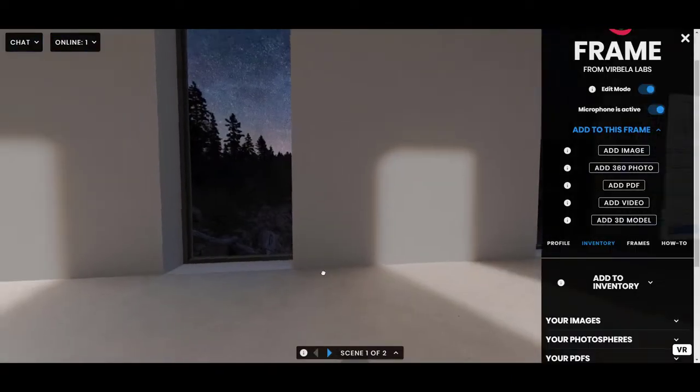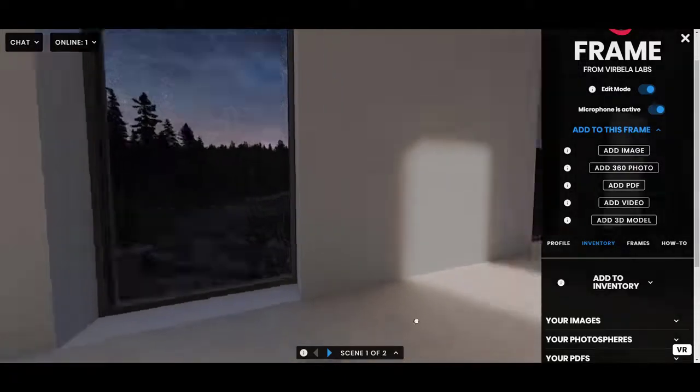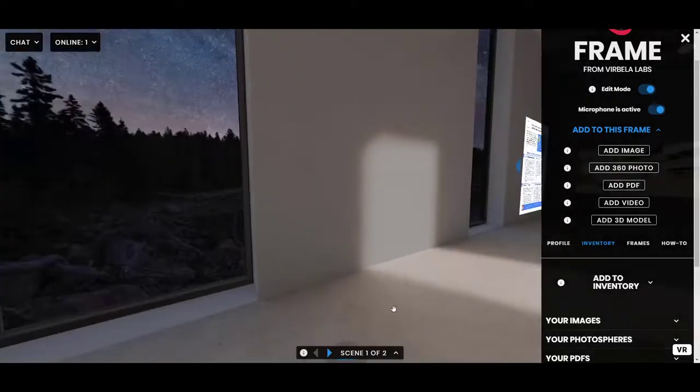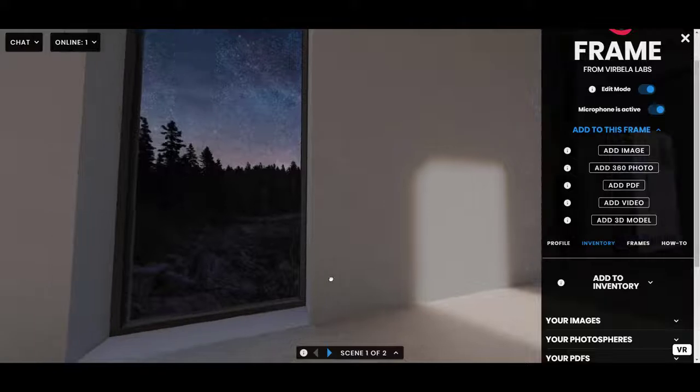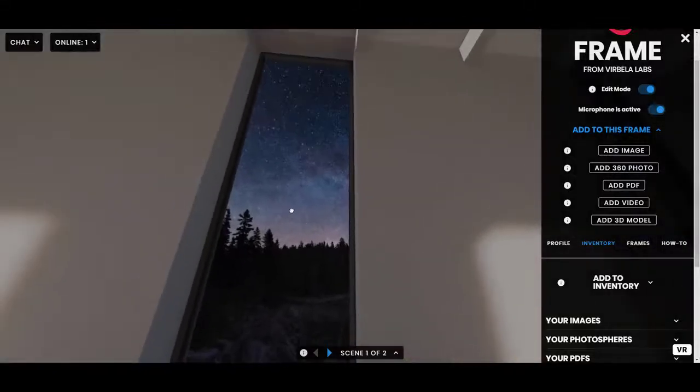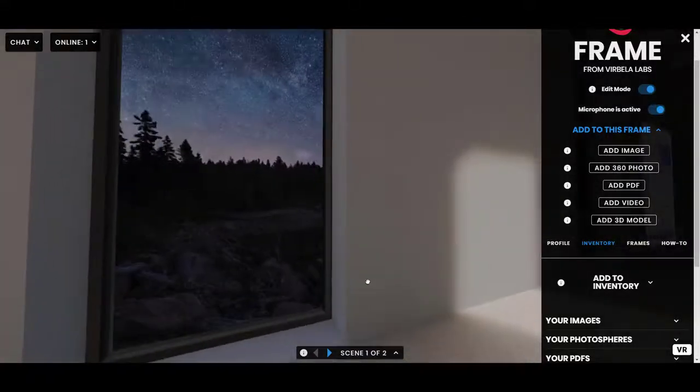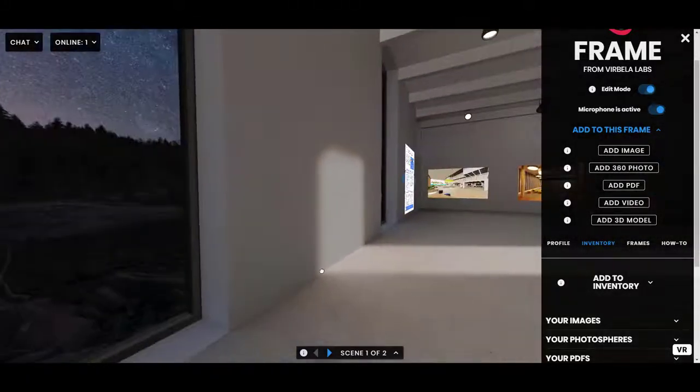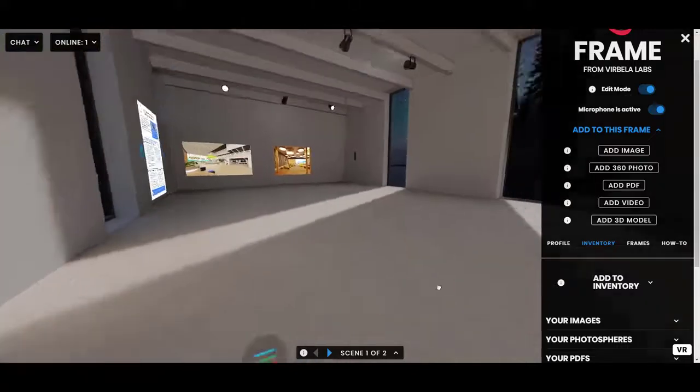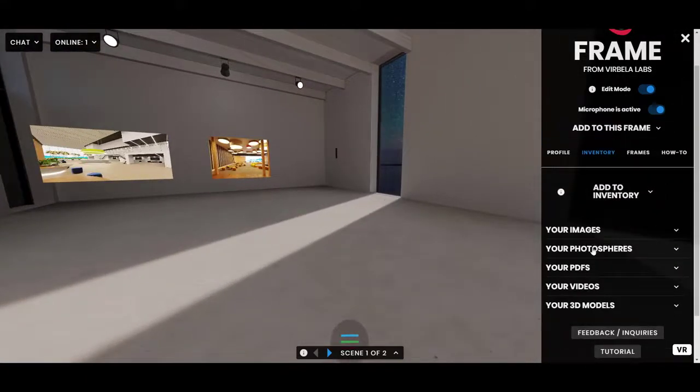Hey everyone, back with another Frame tutorial. This one about 3D models inside of Frame. So let's get to it. As soon as I stop staring out of these windows here, looking at this nice view. All right, there we go.